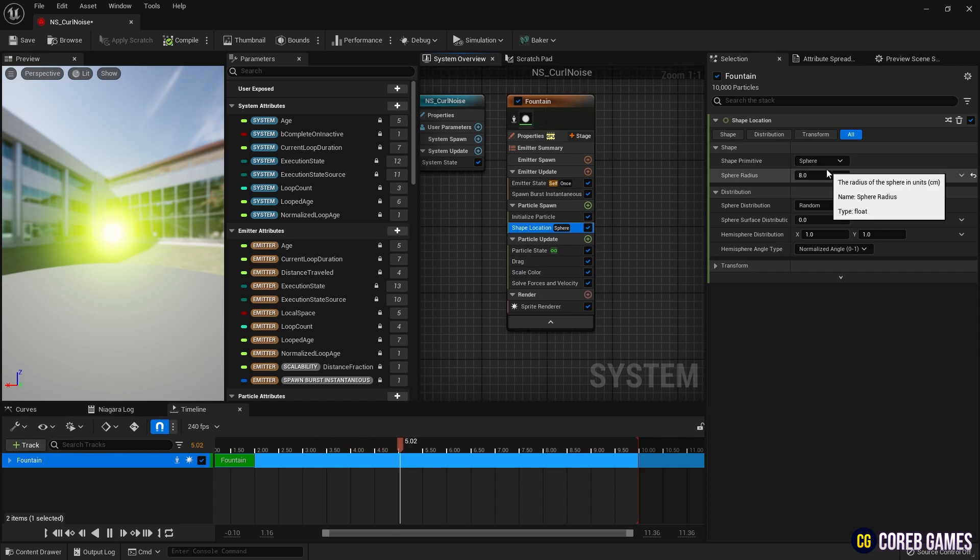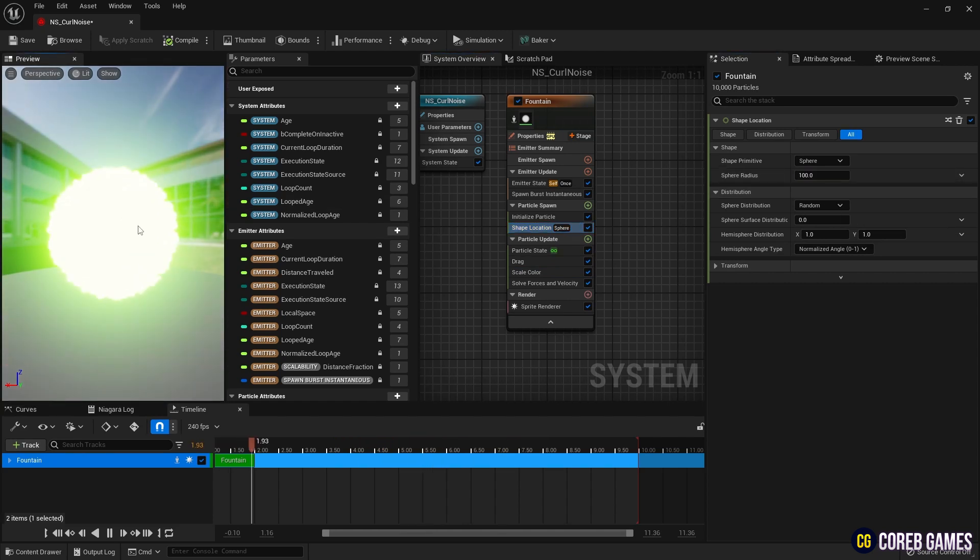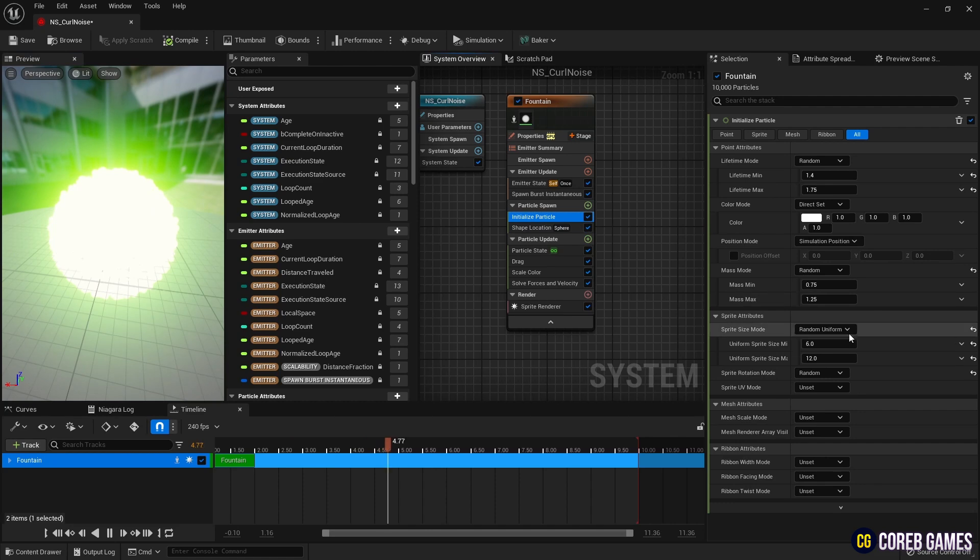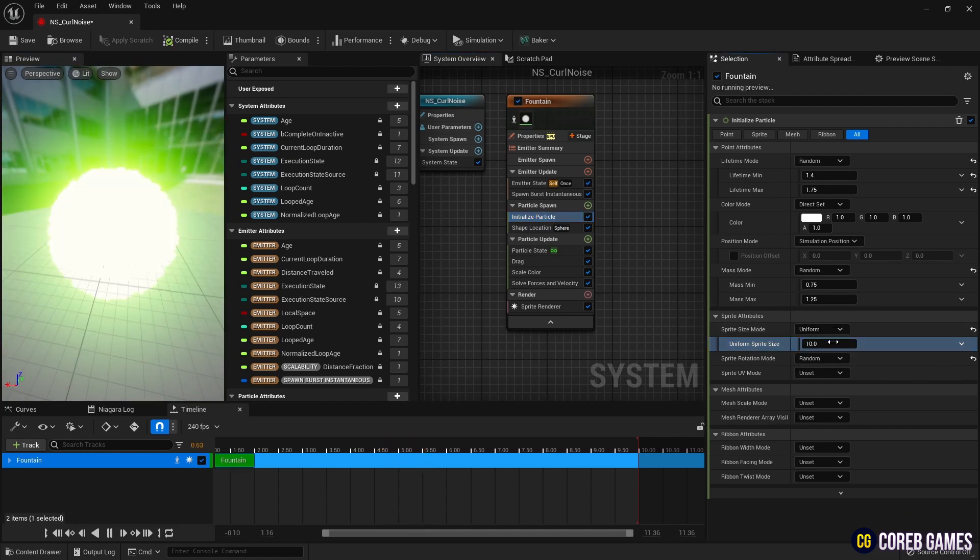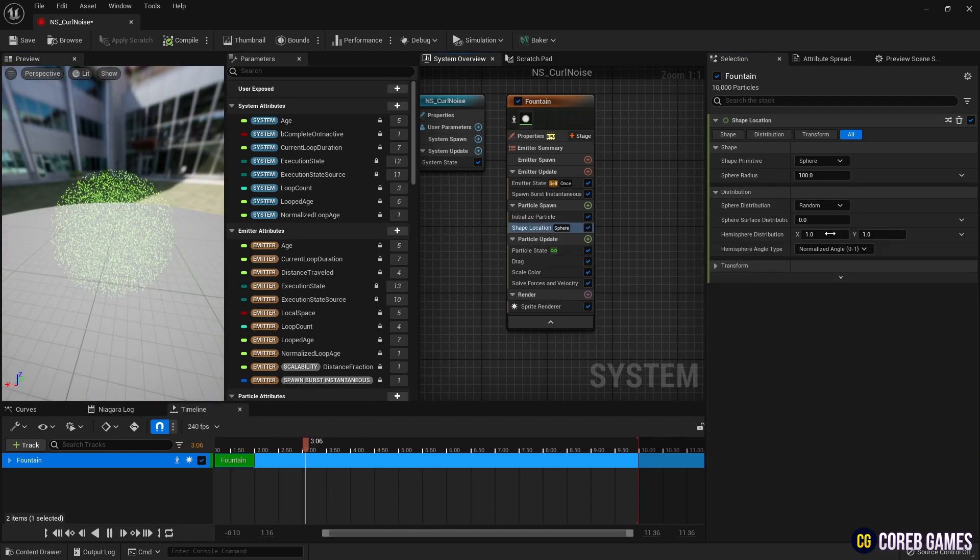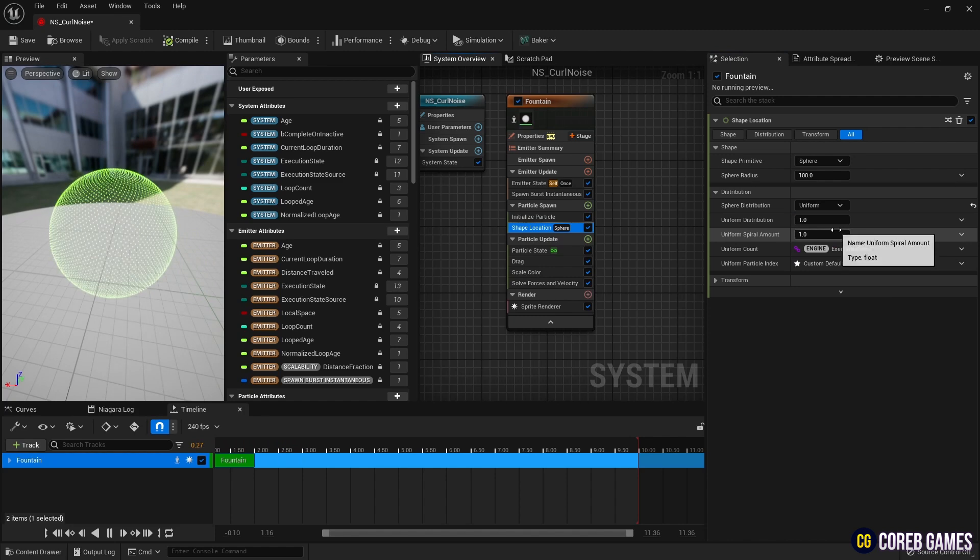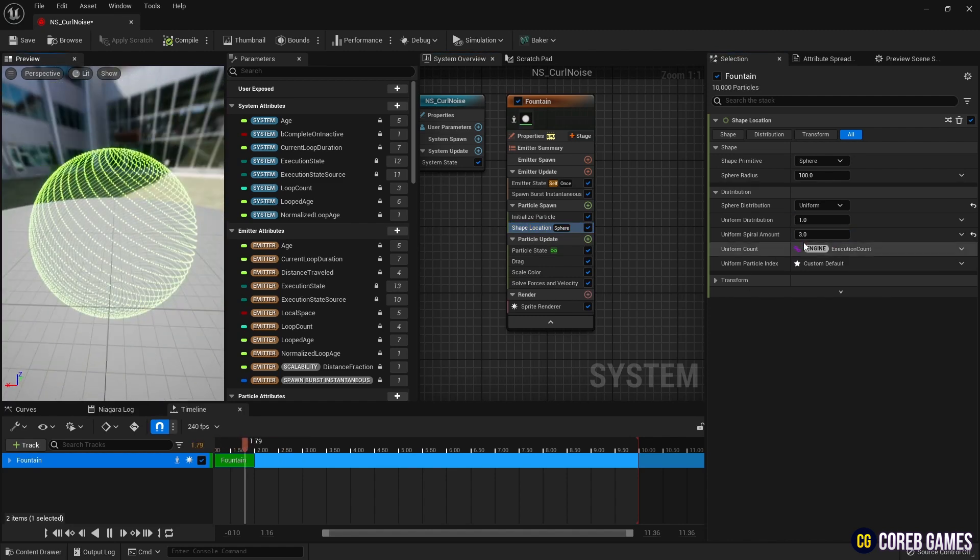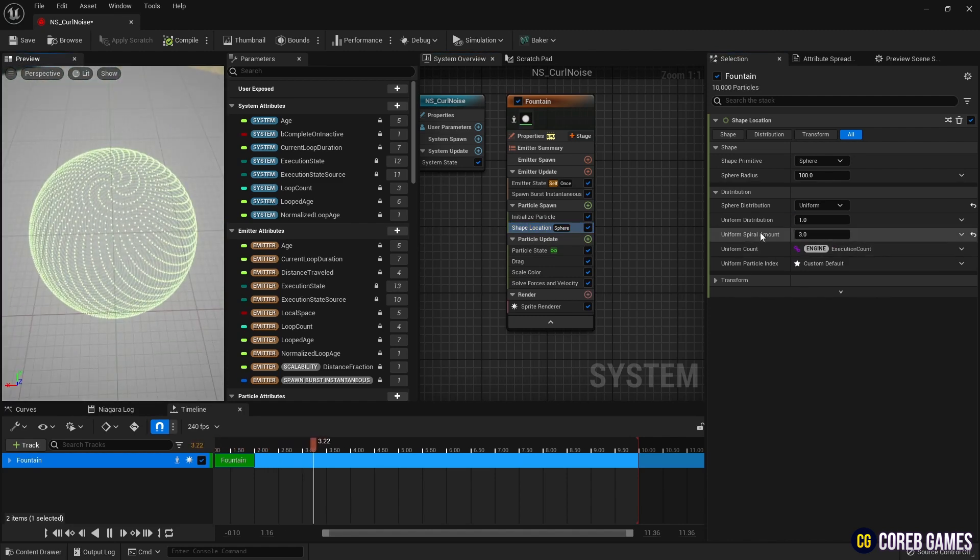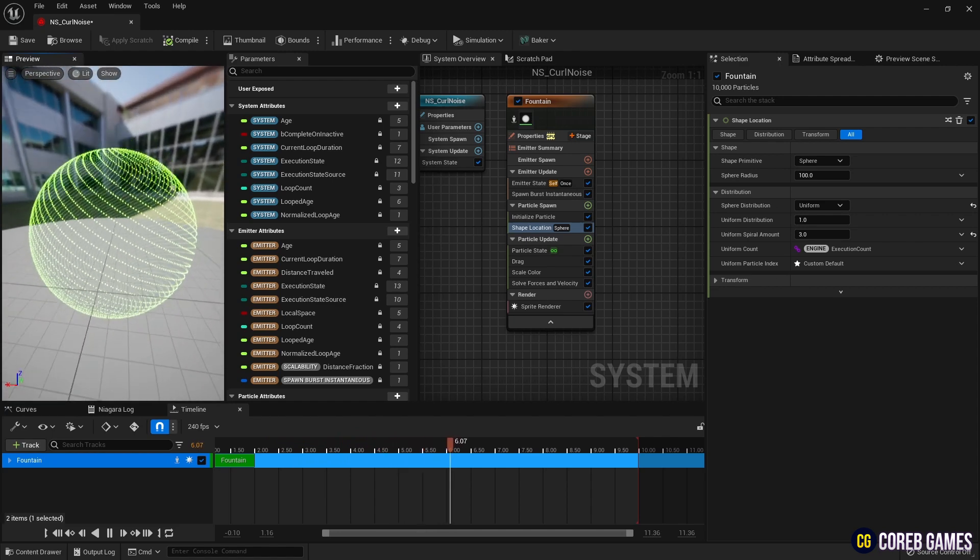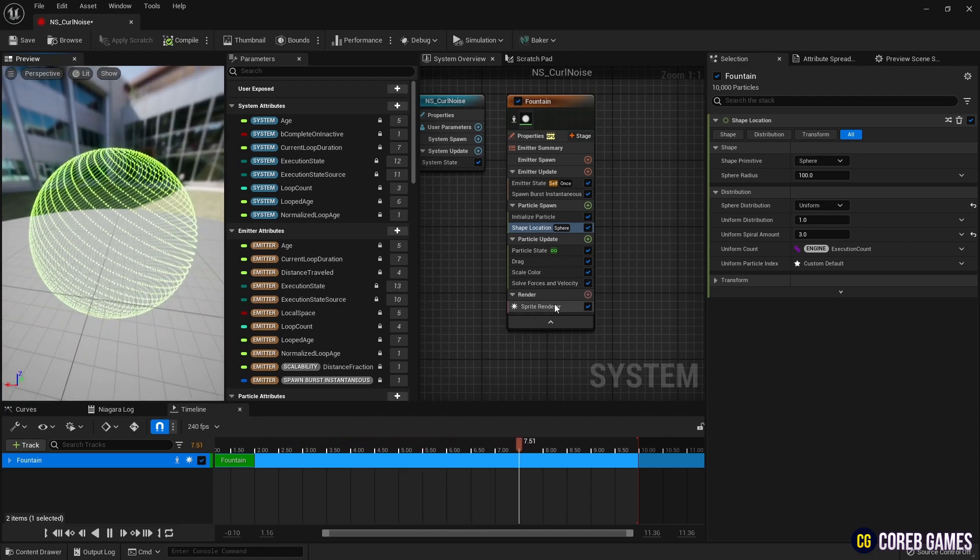Next, in shape location, we increase the radius of the sphere. Since the current particles are too large, we reduce the sprite size in initialize particle. Then, we go back to shape location, set the shape distribution to uniform and set the uniform spiral amount to 3. So, the placement of the particles becomes spiral.